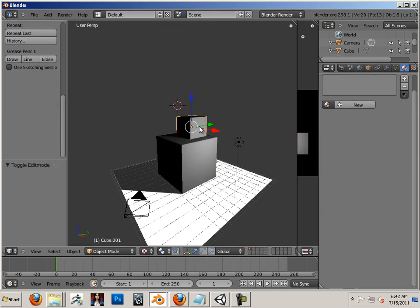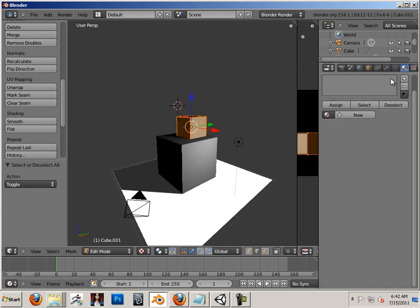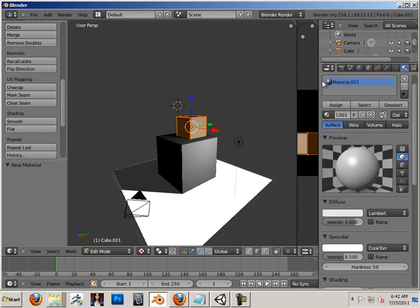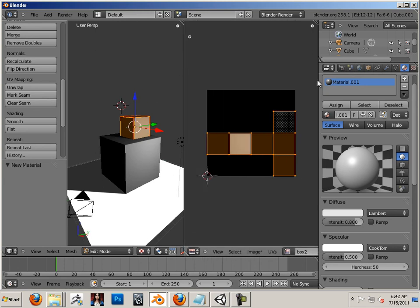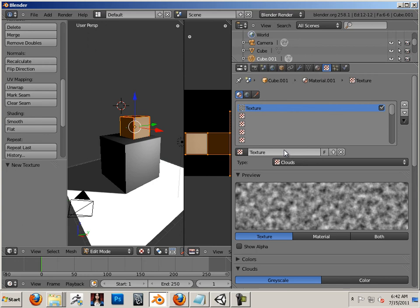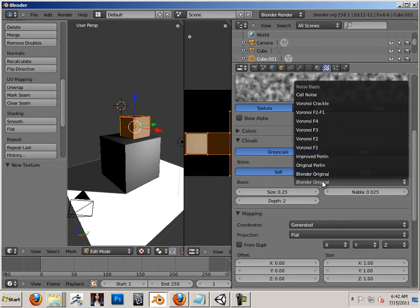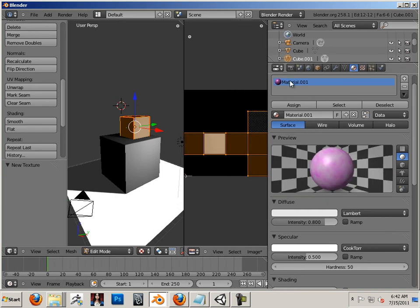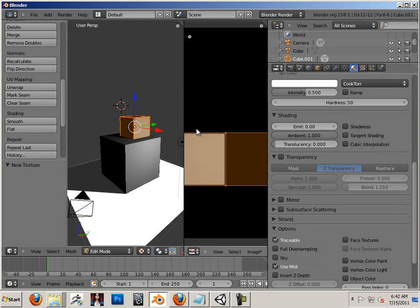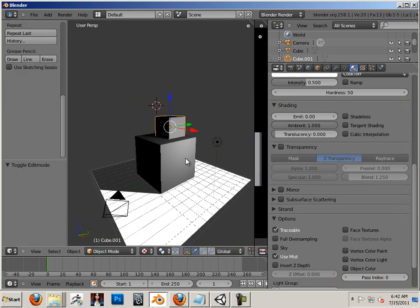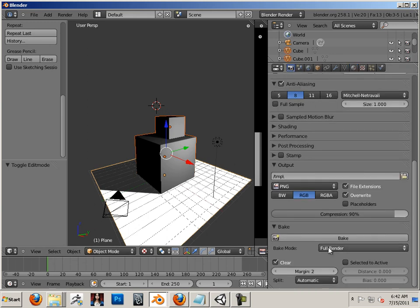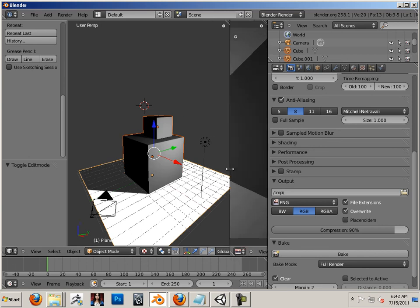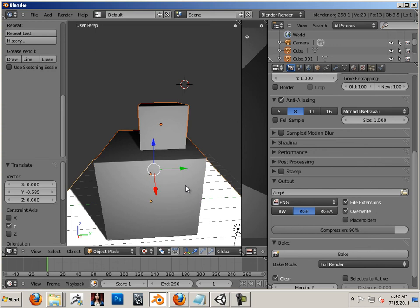Maybe this one I'll hit and assign a new material. This time I'll add something weird to it like clouds. Okay. Now let's see what happens when I go back to object mode, highlight all three, do a bake. Okay.